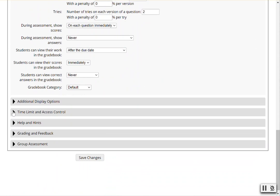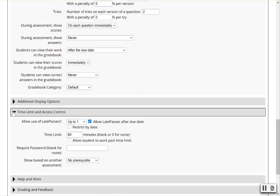First verify that your late passes are turned on. This is showing that students can use up to one late pass and the late passes are allowed after the due date.